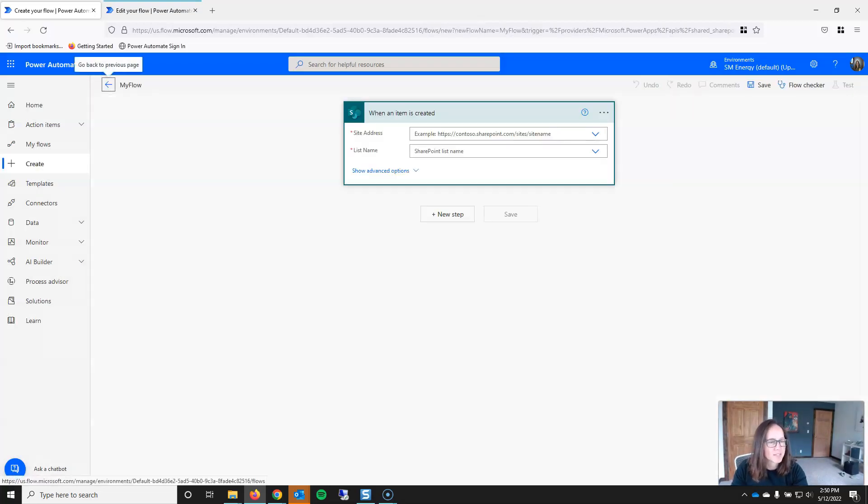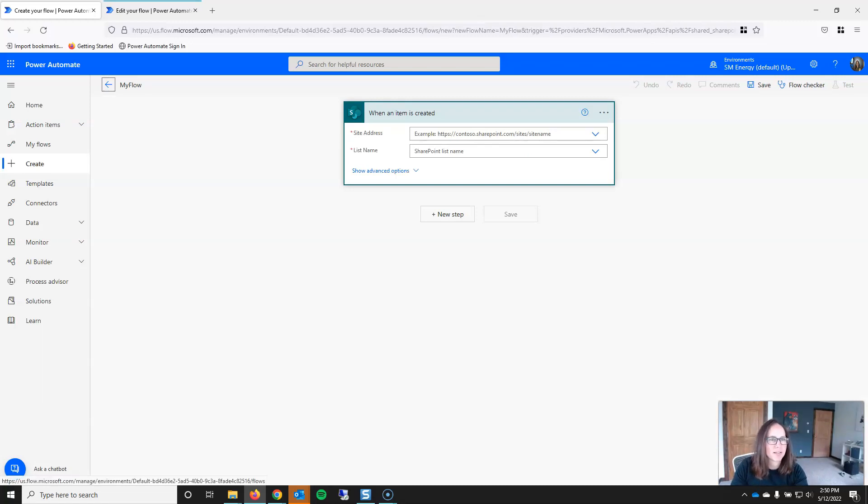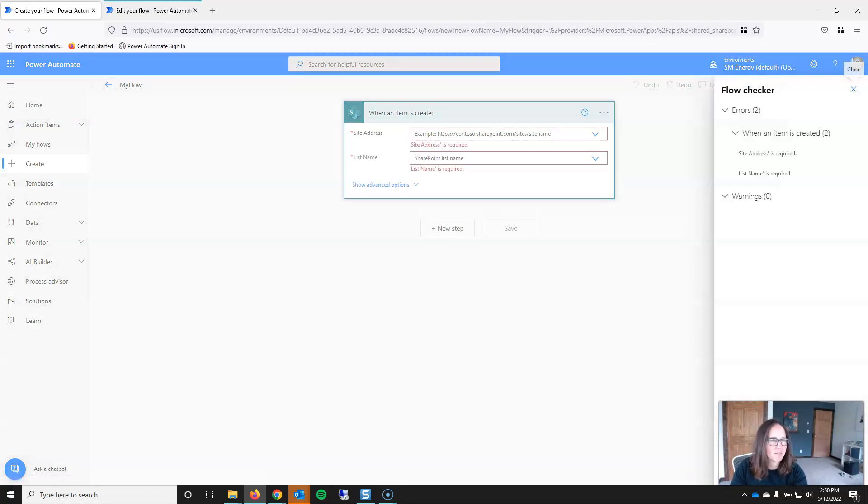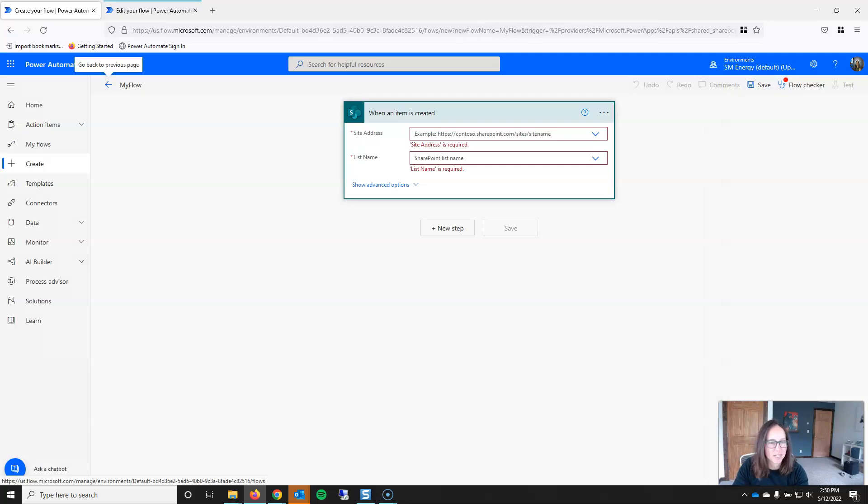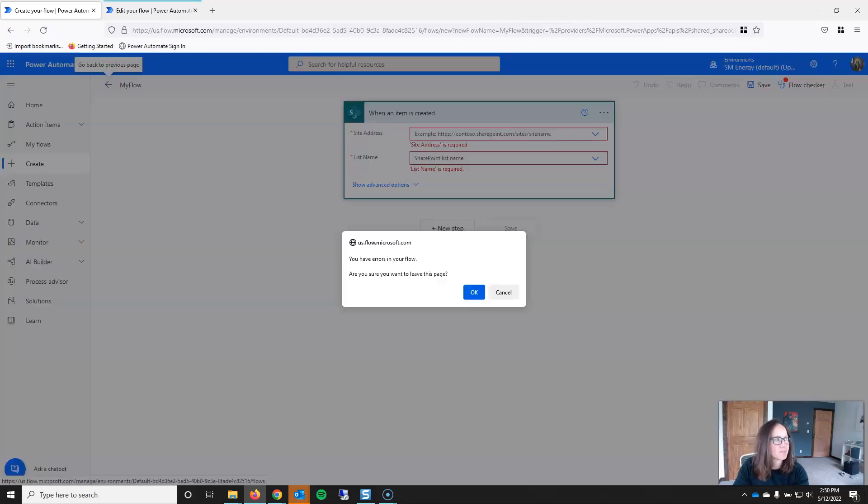And this is the start of MyFlow. I have a trigger, but if I try to save it, you'll see that it gives me an error, and that's because this is not configured, and I also don't have an action. That's what an automated trigger is.